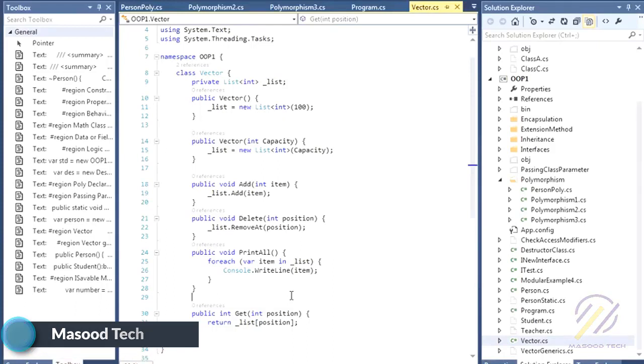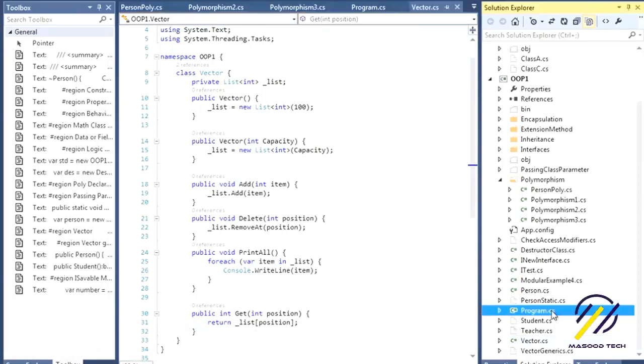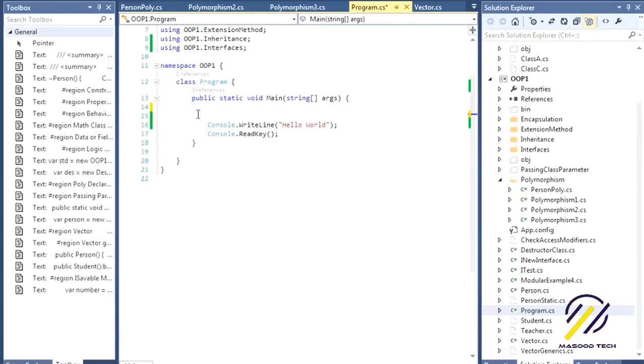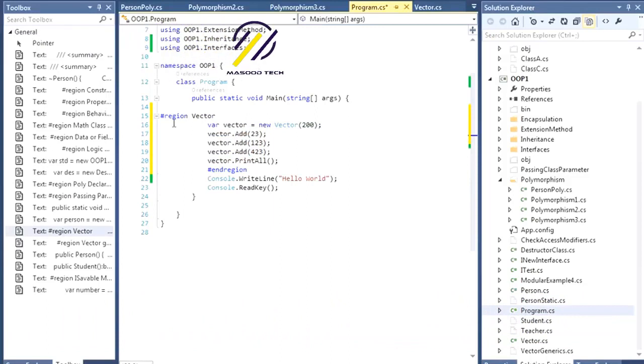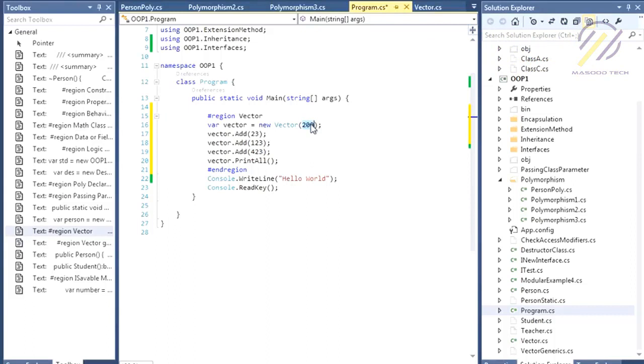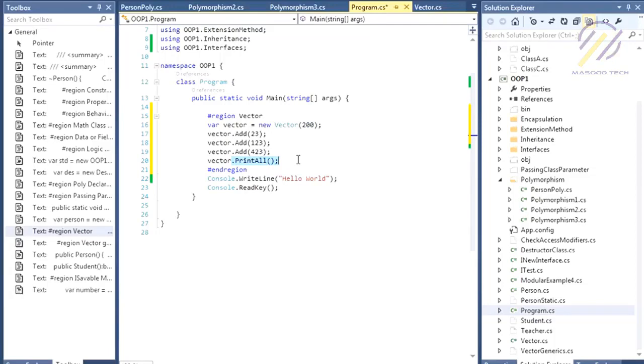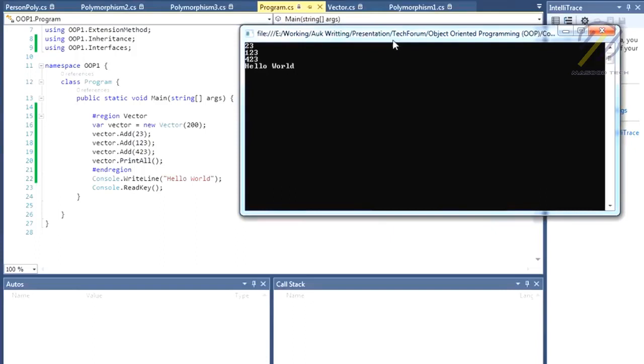I'm in my main program. This is my vector class that I created with 200 capacity, meaning 200 items are already created in the array. Then I'm adding items to the array and printing all. That simple. Let's print it - 23, 123, and hello world is the print statement.